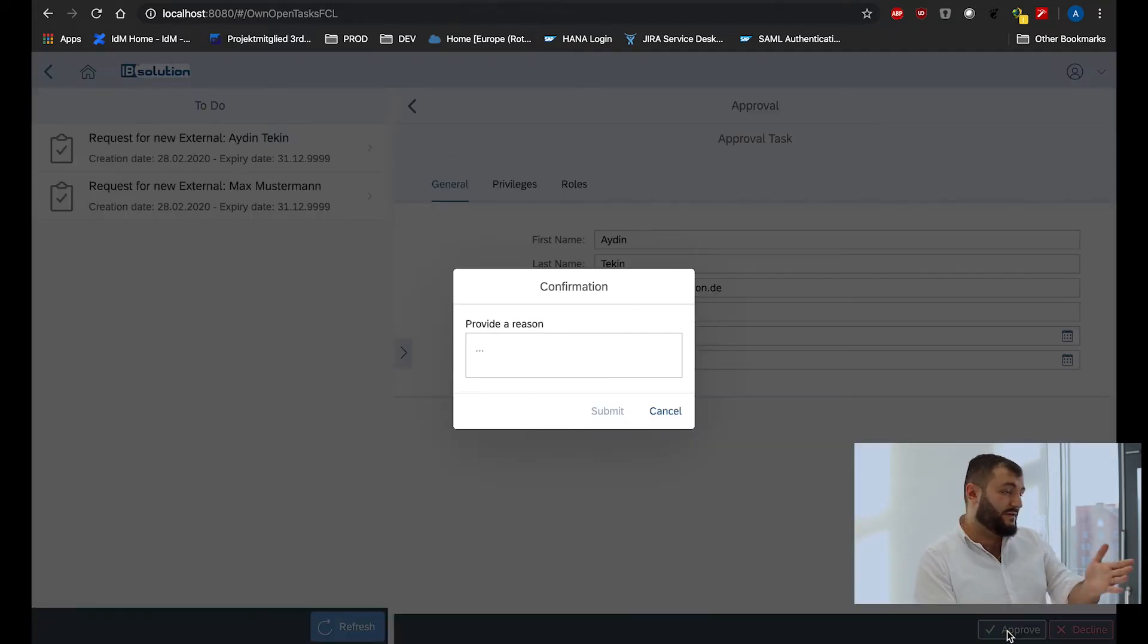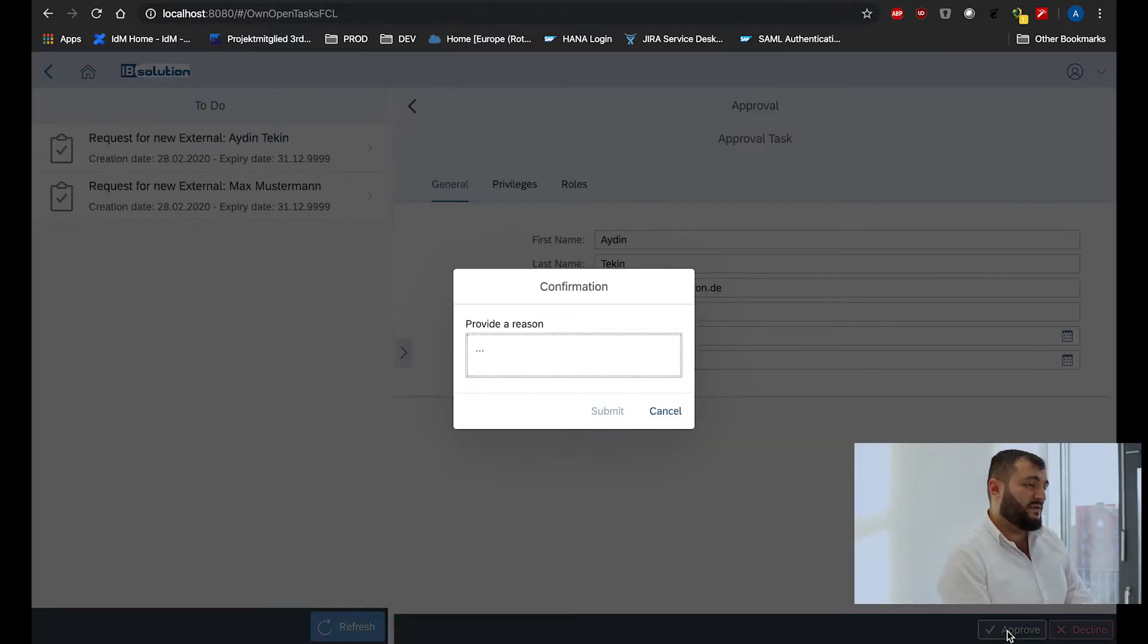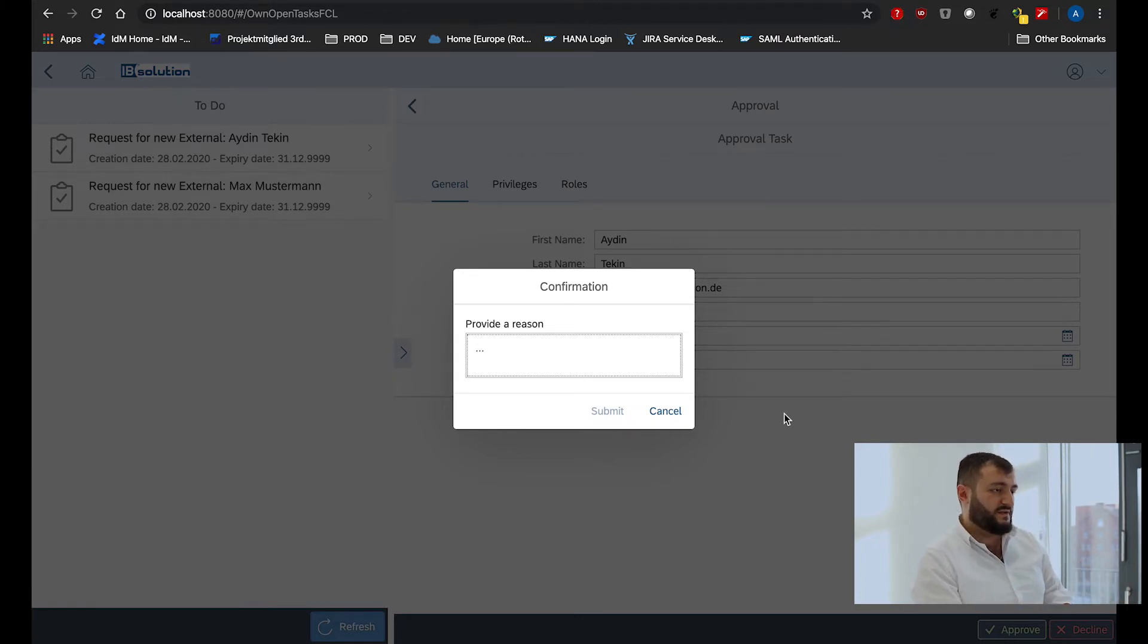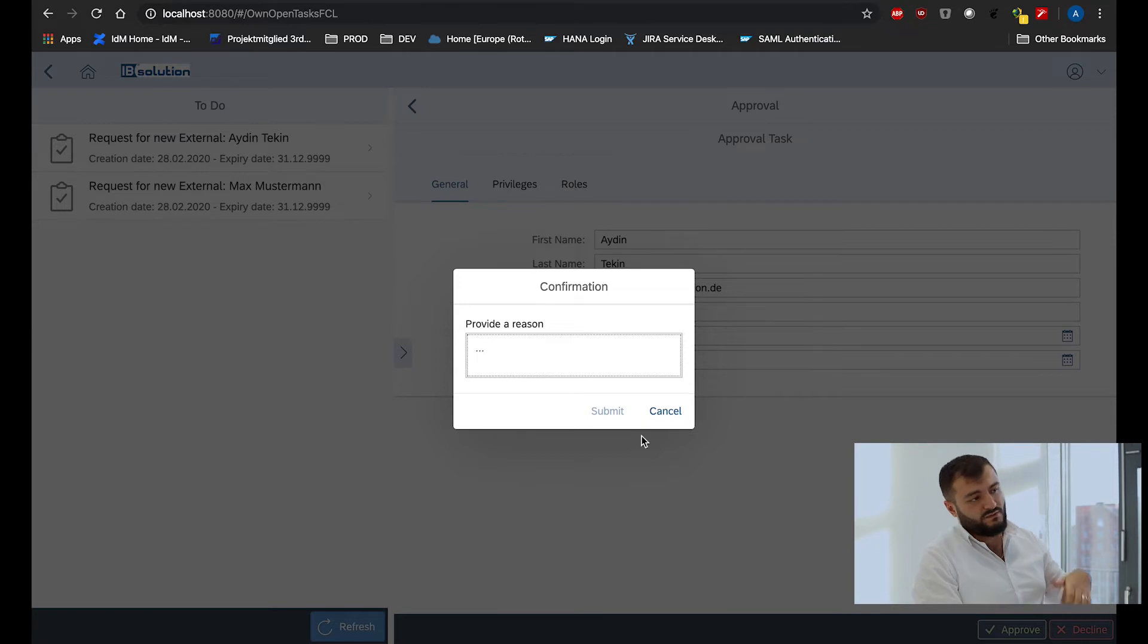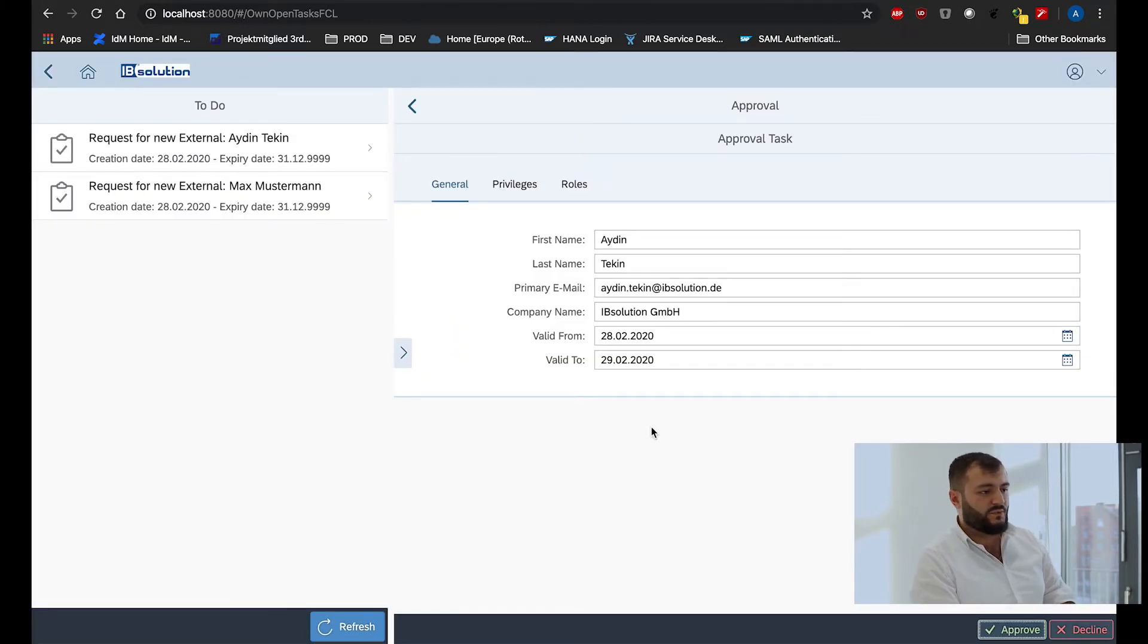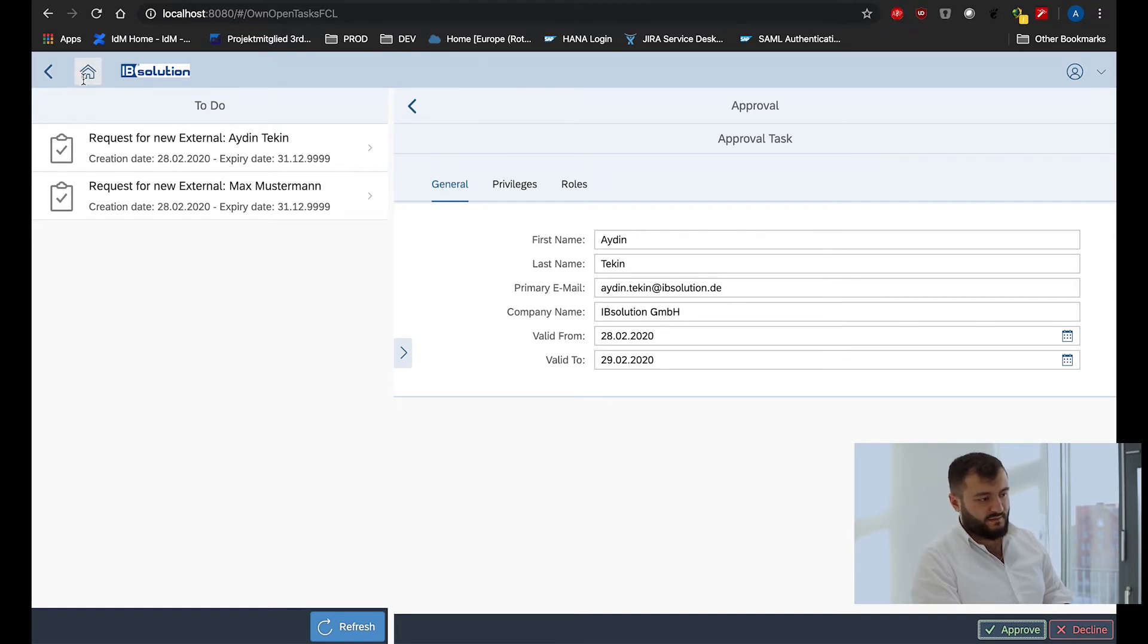A new functionality is also the possibility to provide a reason if the configuration for it is set on IDM. So you can give a reason why you are approving or declining something.